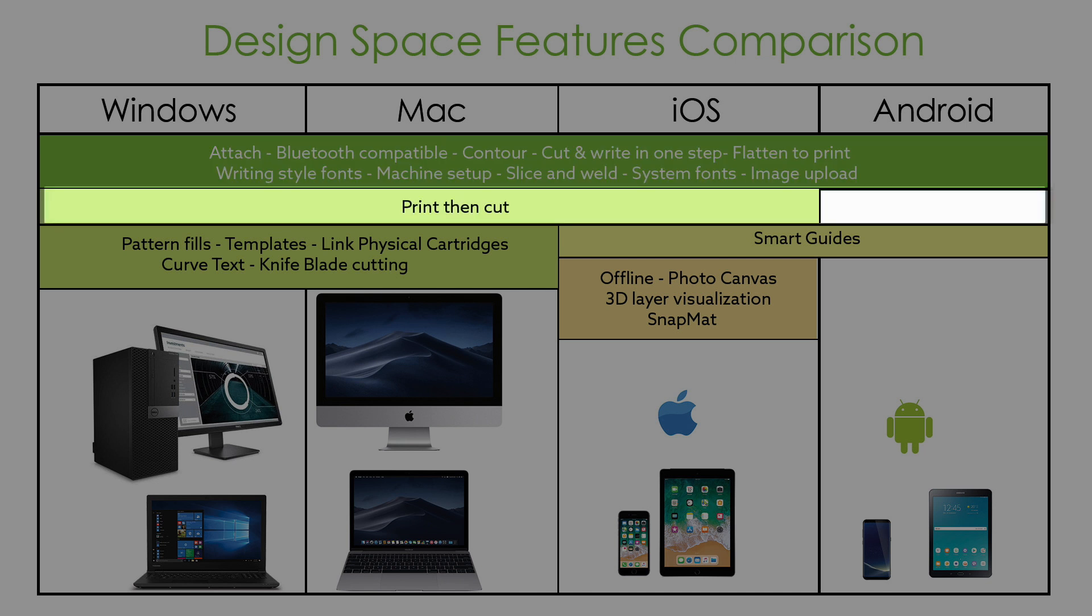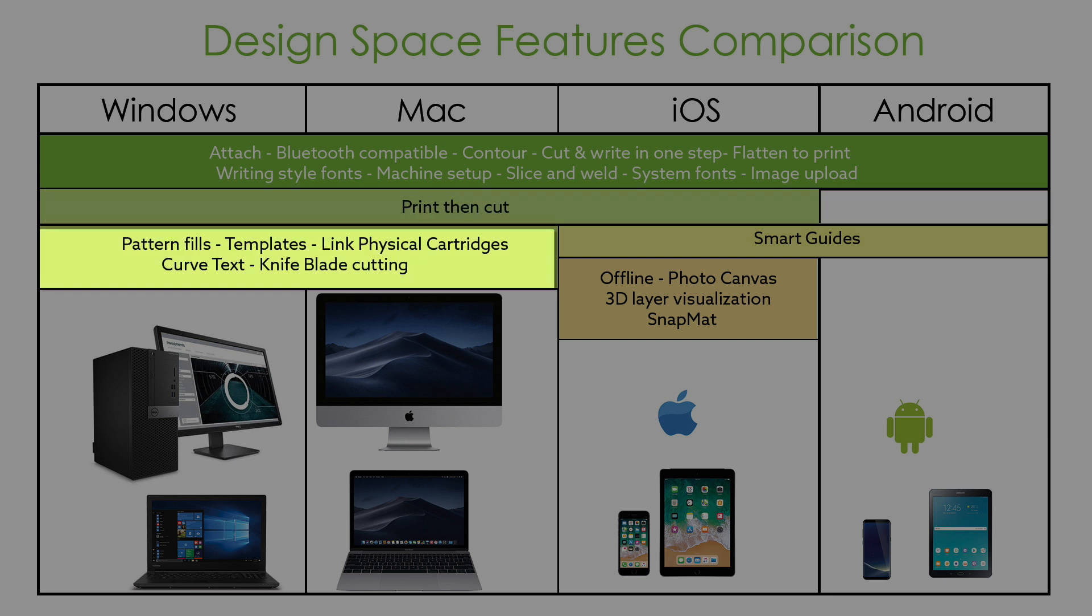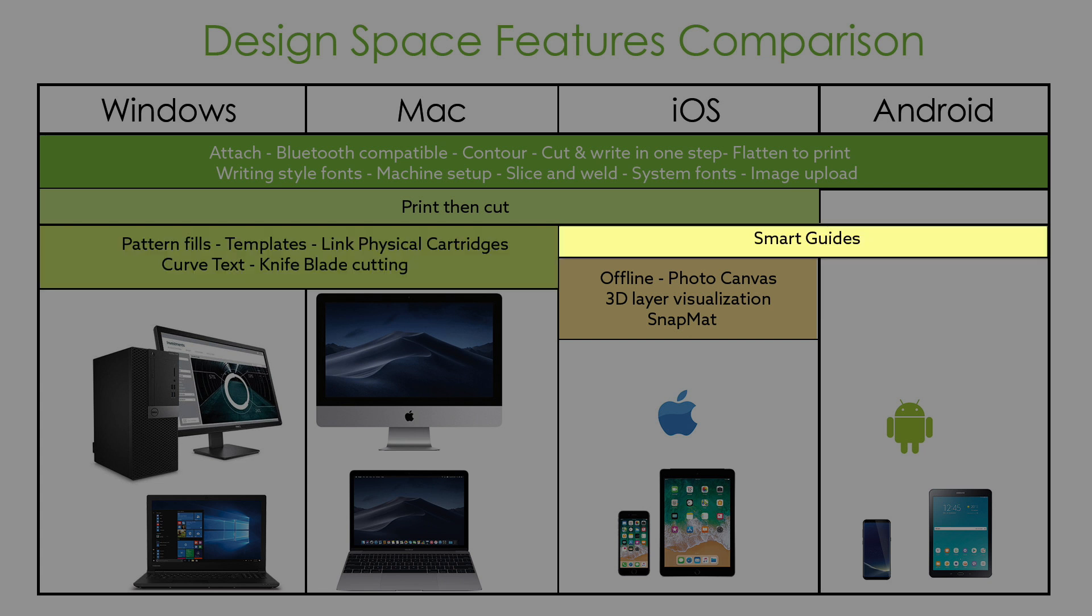At the moment, the print then cut feature is not available on Android devices. The features of pattern fill, templates, link physical cartridge, curved text, and knife blade cutting are only available when using Design Space on a desktop or laptop computer. The smart guides feature is only available on the mobile app.